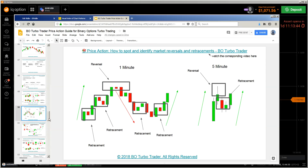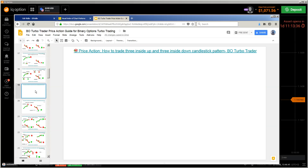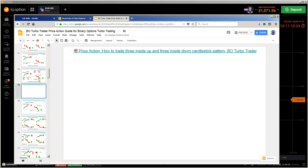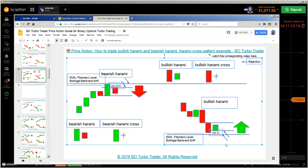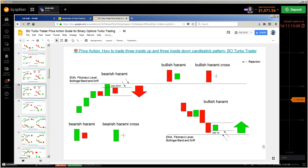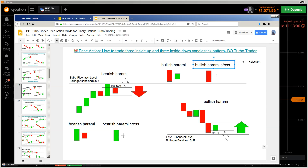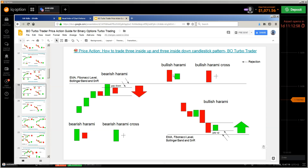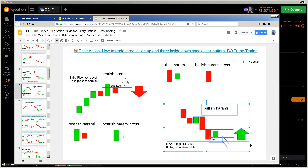Now we are getting to the candlestick patterns: the Three Inside Down and Three Inside Up. I have done this chart here — Three Inside Up and Three Inside Down. The Three Inside Up and Three Inside Down are based on the Harami — the bullish and bearish Harami. The basic start of this candlestick pattern is the Harami.